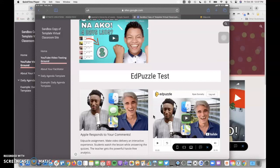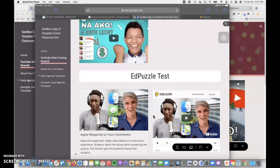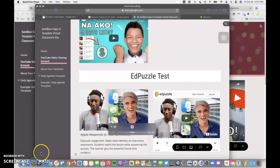That's how we can use Edpuzzle to get rid of ads as well as trim videos and collect data on who has and has not watched those videos. Hopefully that's helpful. Thanks for watching.